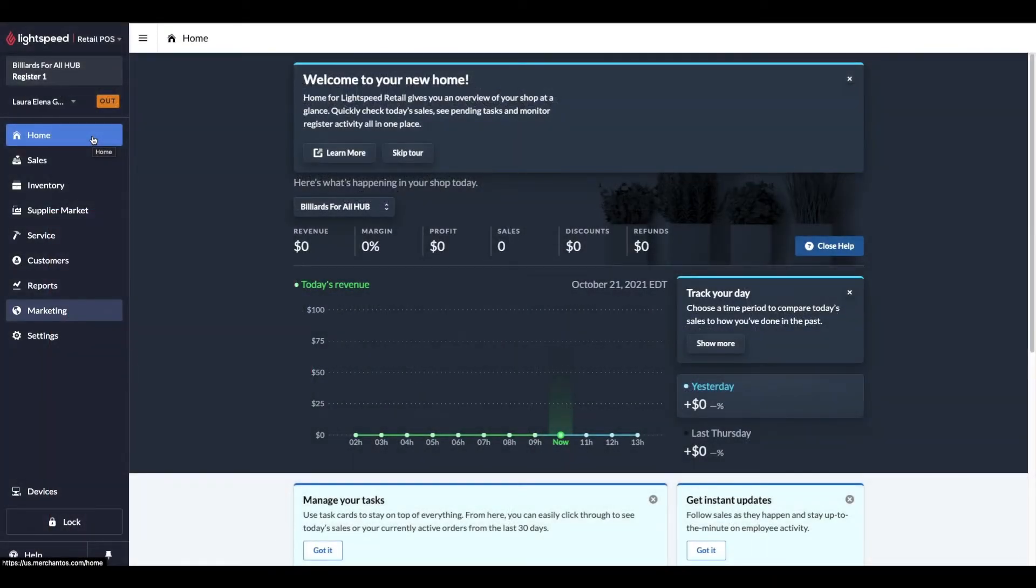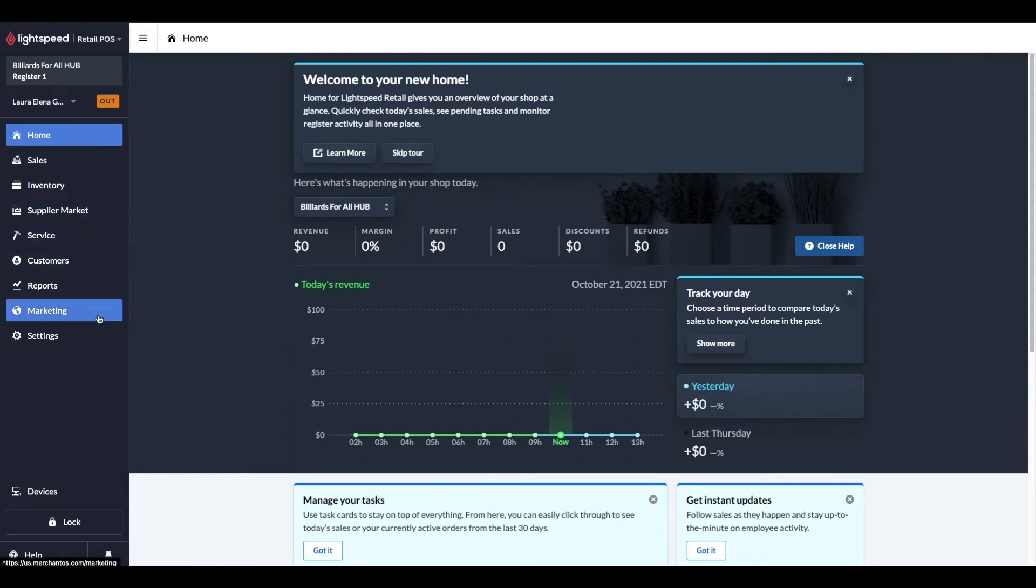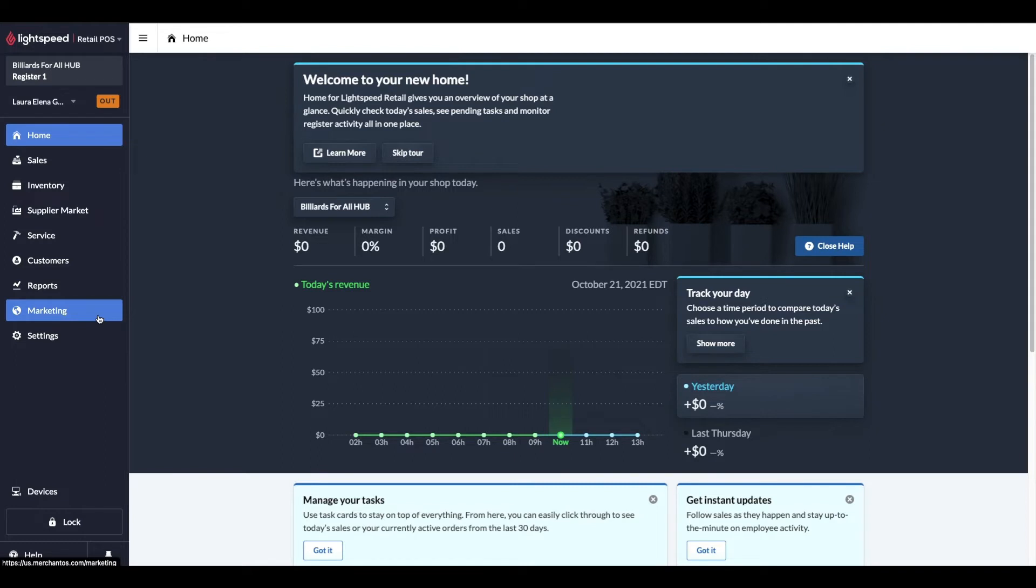For the demo portions of this video, we will be using my test account. To get these Google features up and running, we'll navigate over to the marketing section first. If you don't see the marketing section, you may need to configure the right permissions in Employing Roles under Settings. If after those changes, the marketing option still isn't available, please reach out to support.